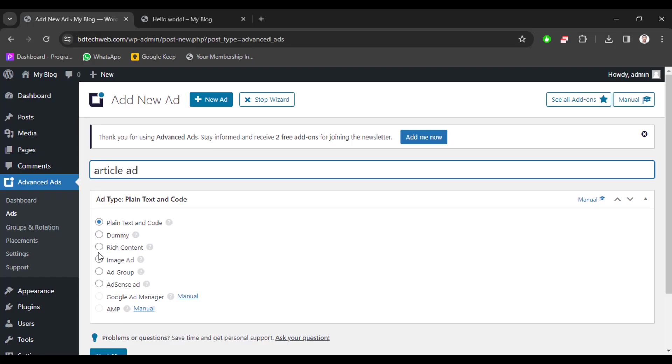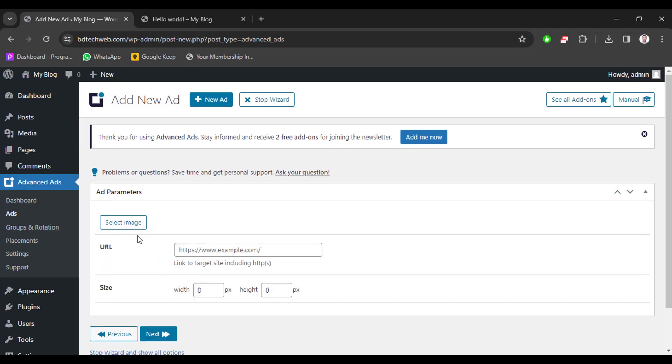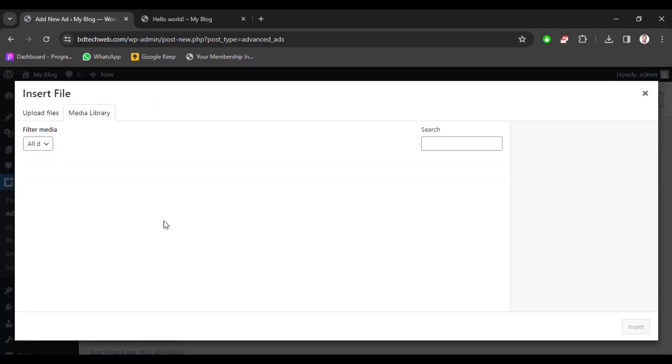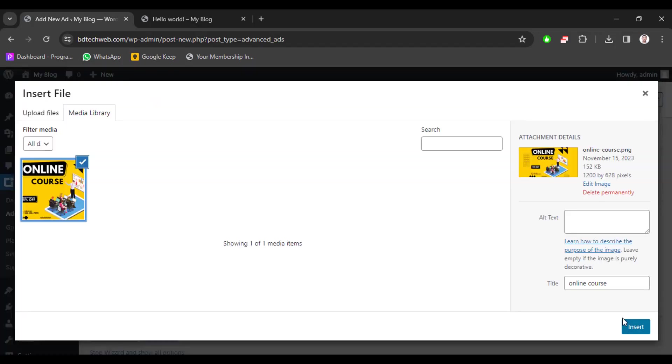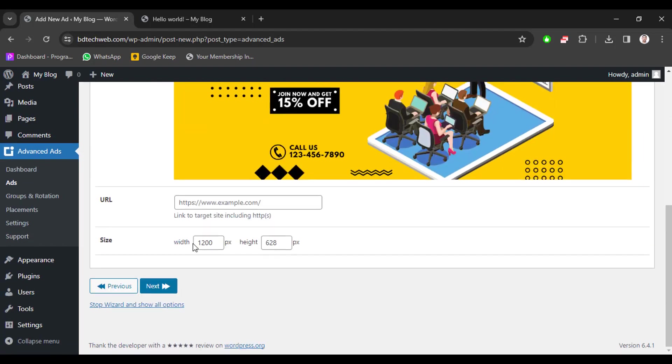And select image ad and then upload an image, select and then insert. Now select the size.